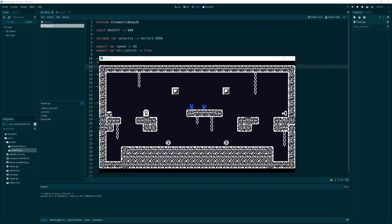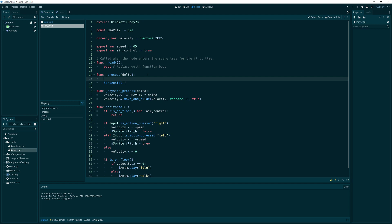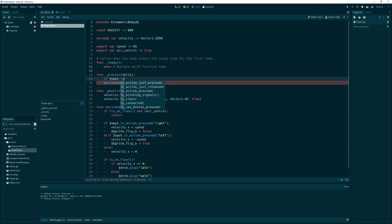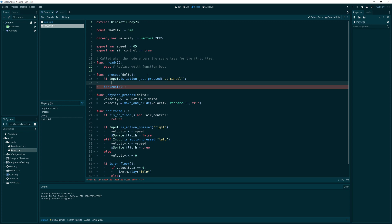It's finally time to make our character jump. But first, I want to add a quick quit function - if the UI cancel action is pressed, I want to quit the game. That way I can just hit Escape instead of clicking the close window button. It will call get_tree().quit(). So that'll do that for us.